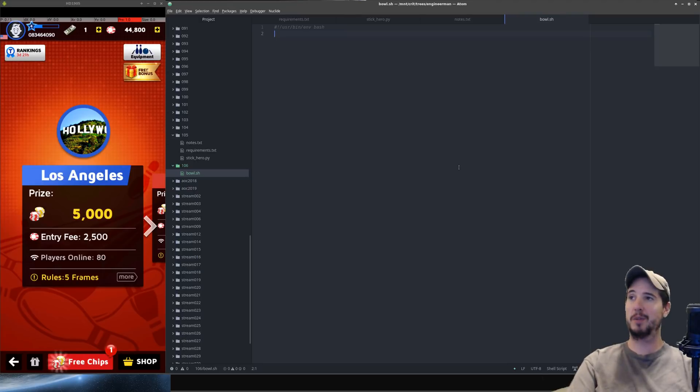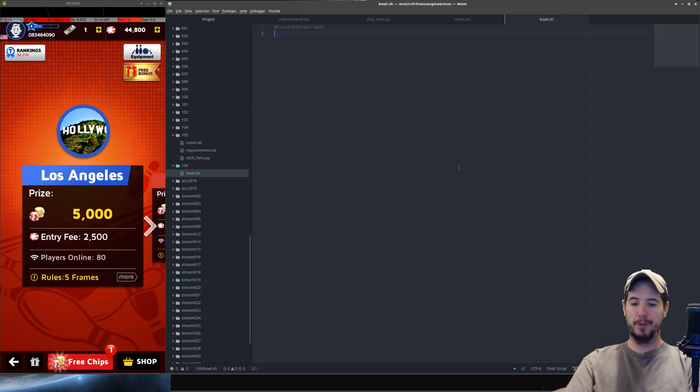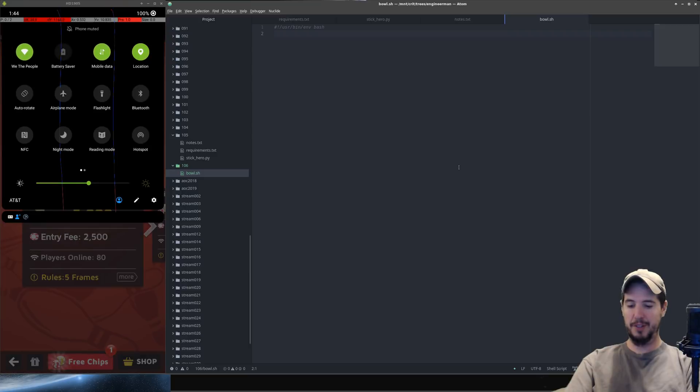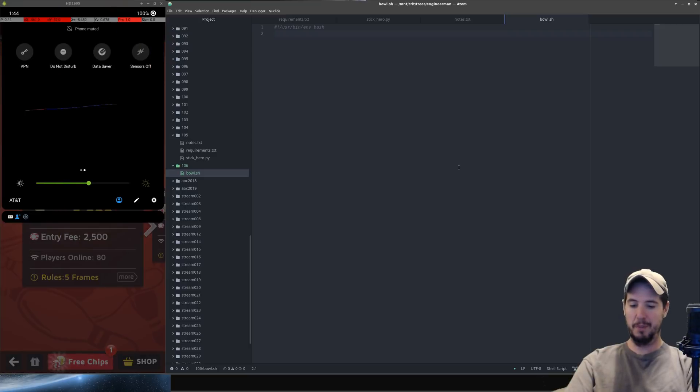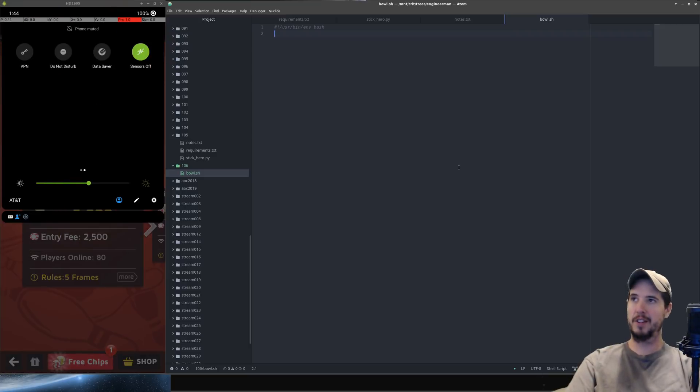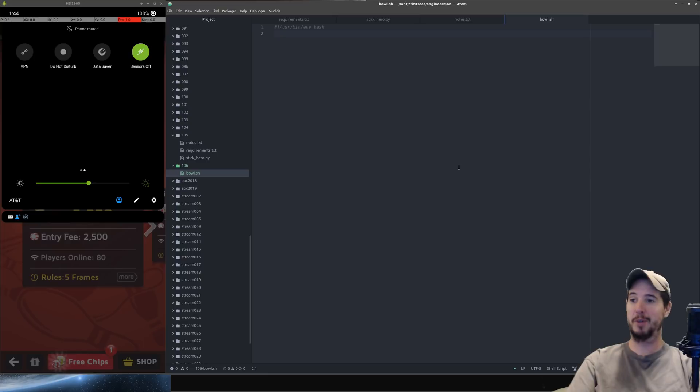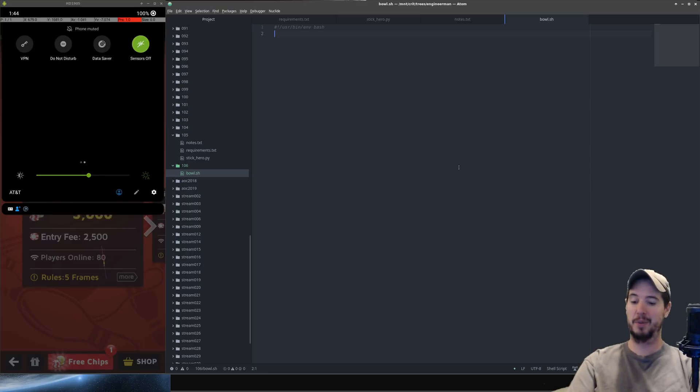So rather than try to work around that we're simply going to just disable that sensor. Fortunately with Android 10 this is extremely easy. We can just go into our menu and turn sensors off and then that's it. We don't have to worry about the accelerometer doing anything anymore.